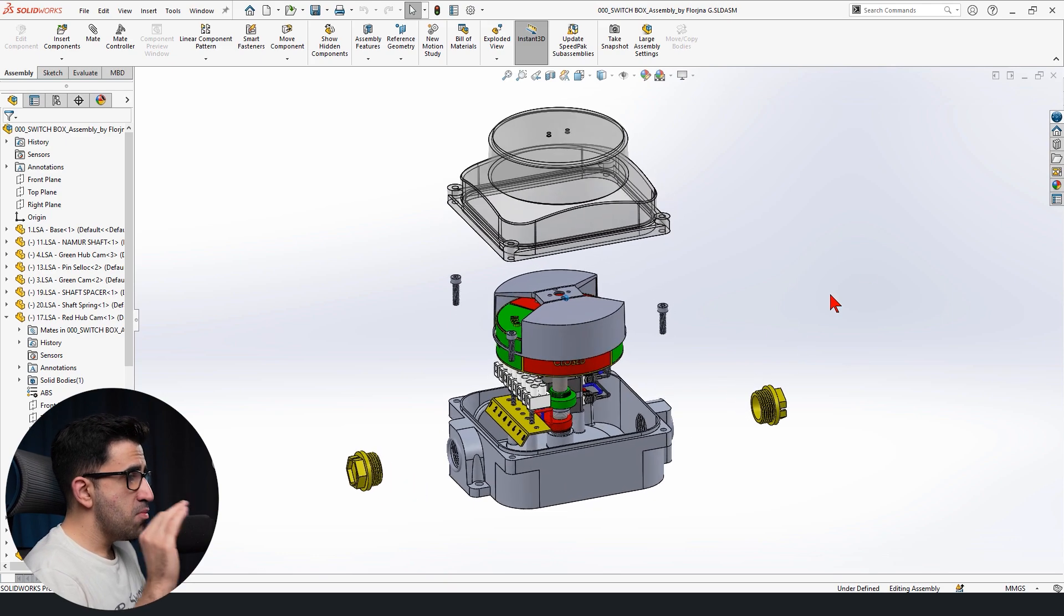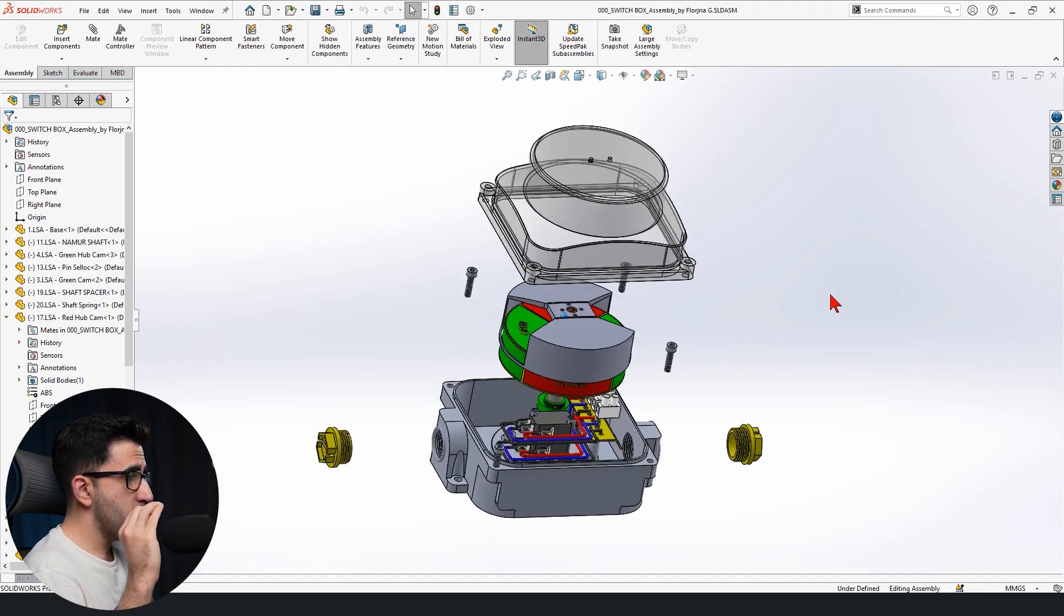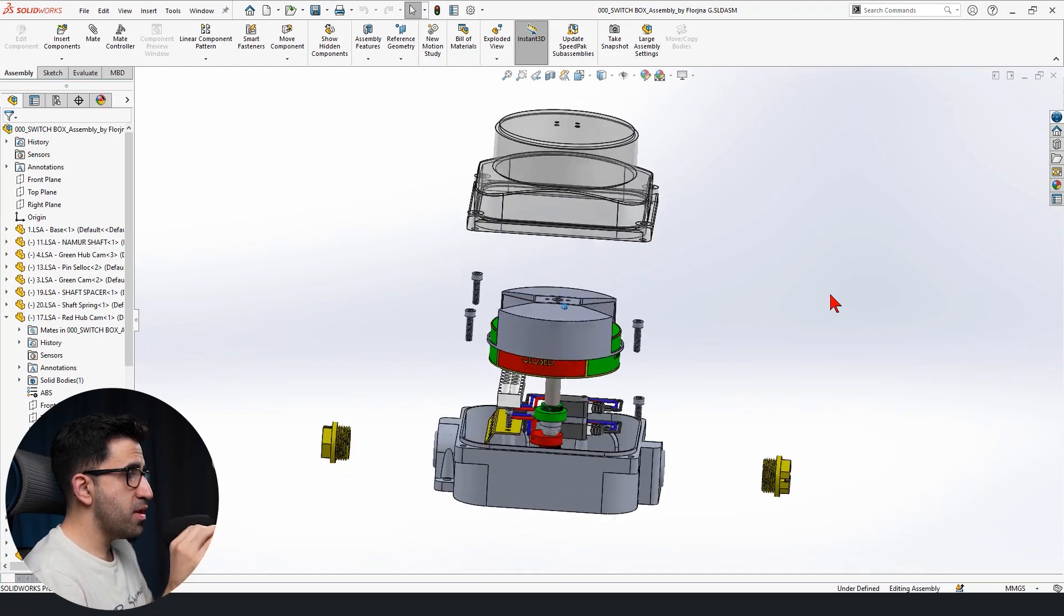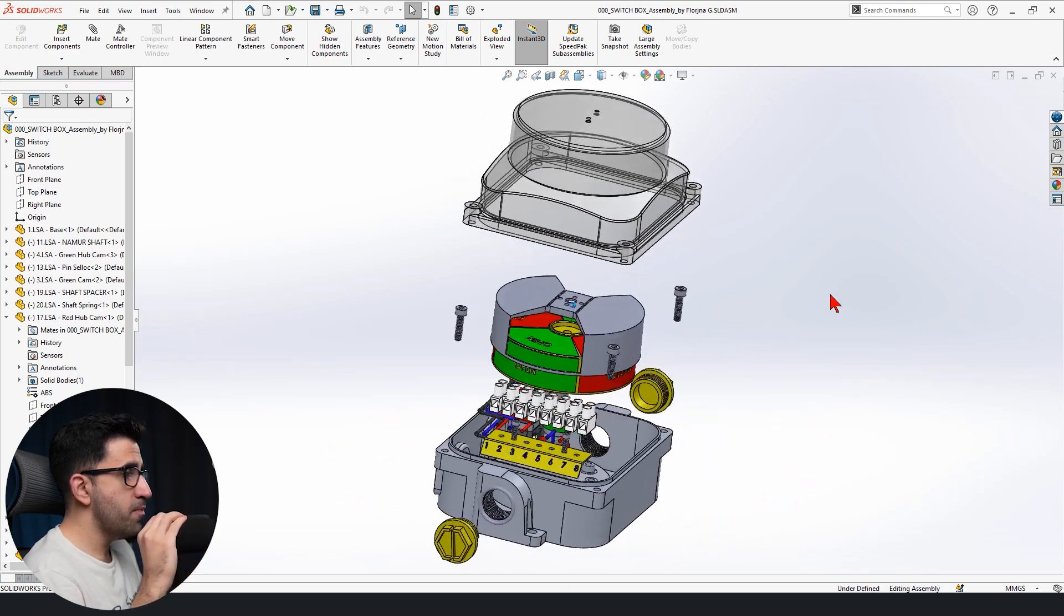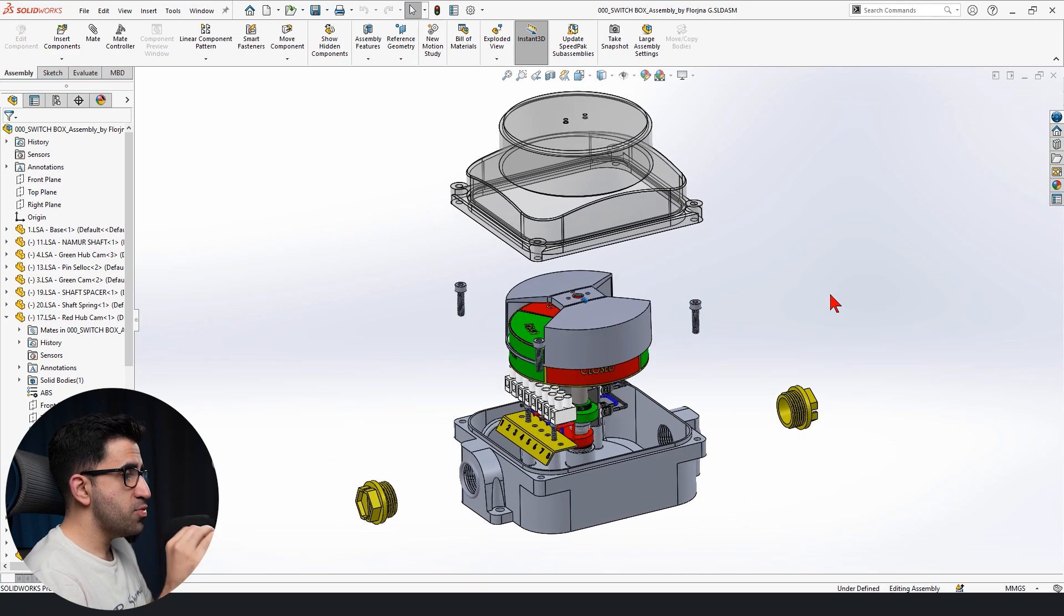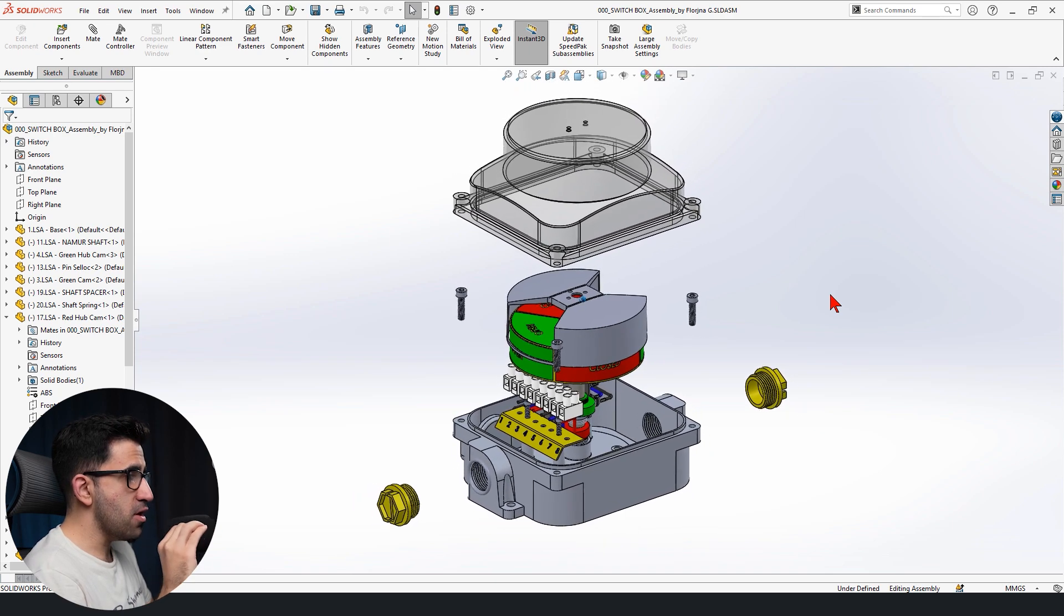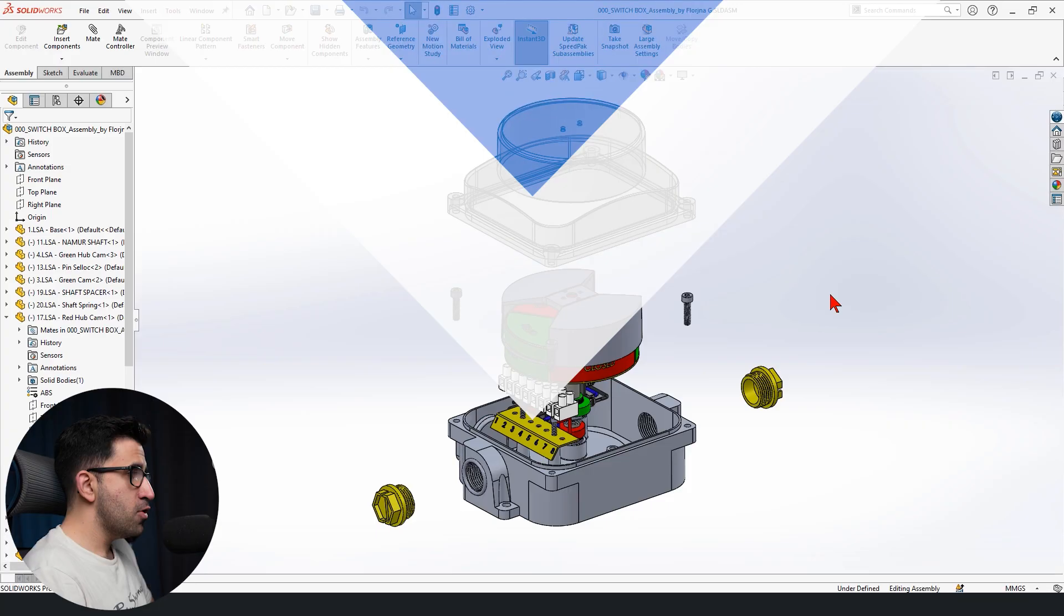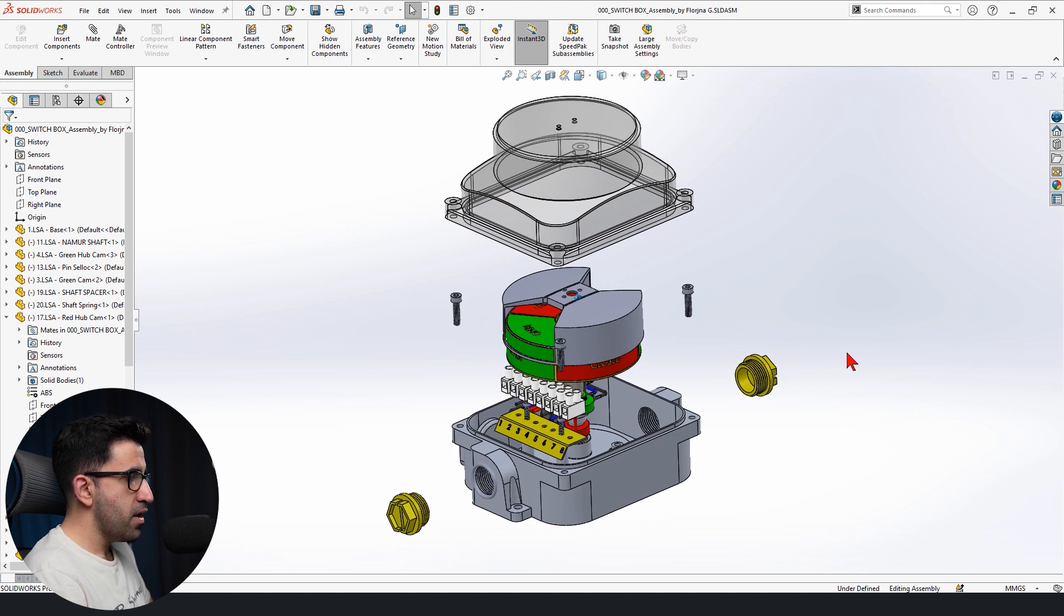First of all, this model is made by Florina, one of my recently new students who enrolled in the course as a beginner and actually followed my step-by-step tutorial. And she created this switchbox with all of its components from scratch by herself. So big respect to her. Kudos, Florina. I'm going to use your model in this video.